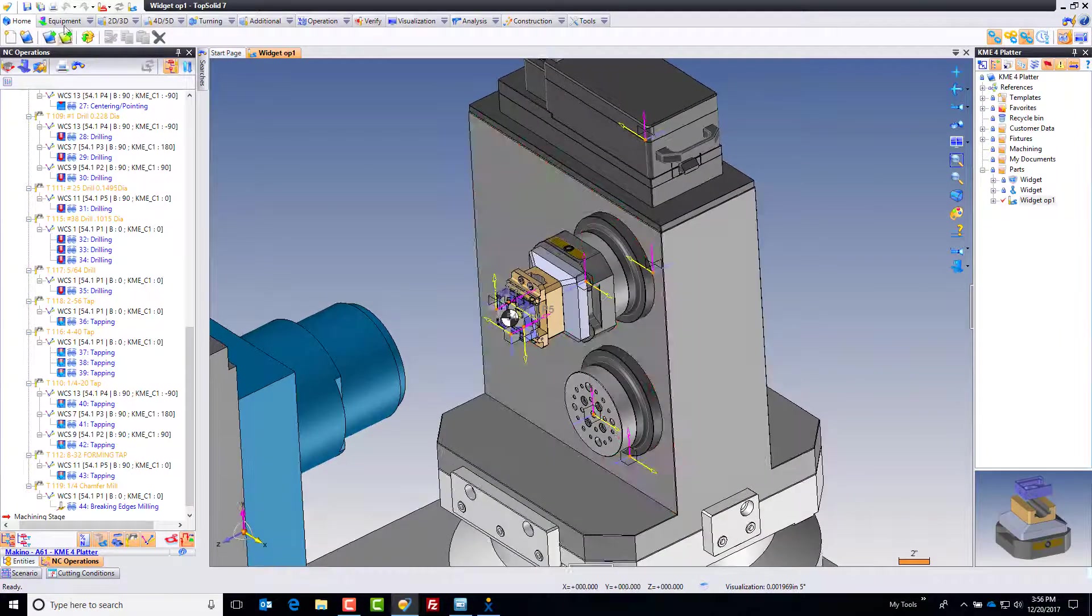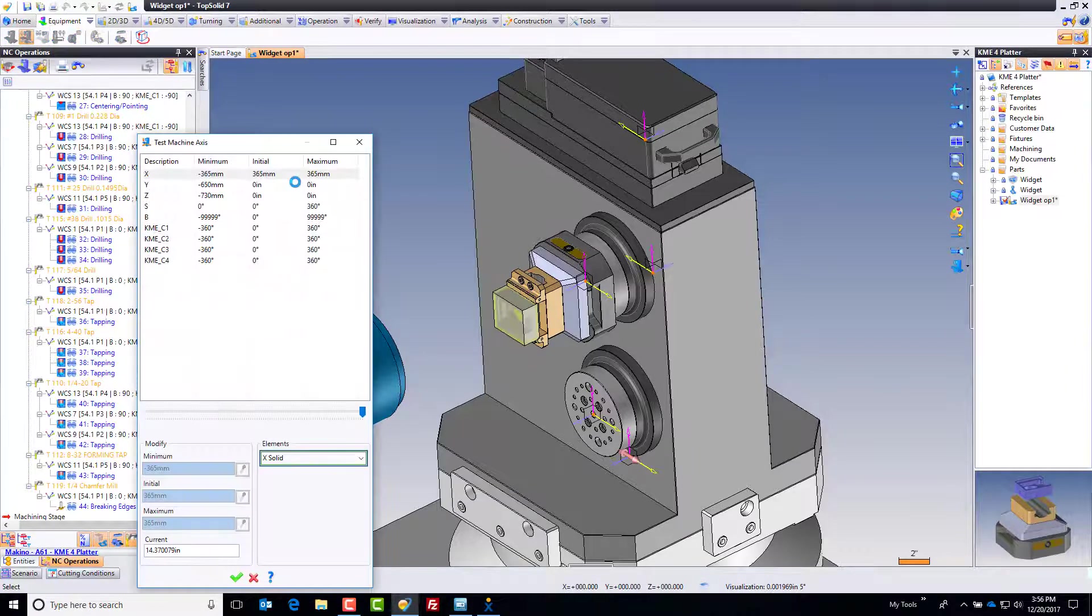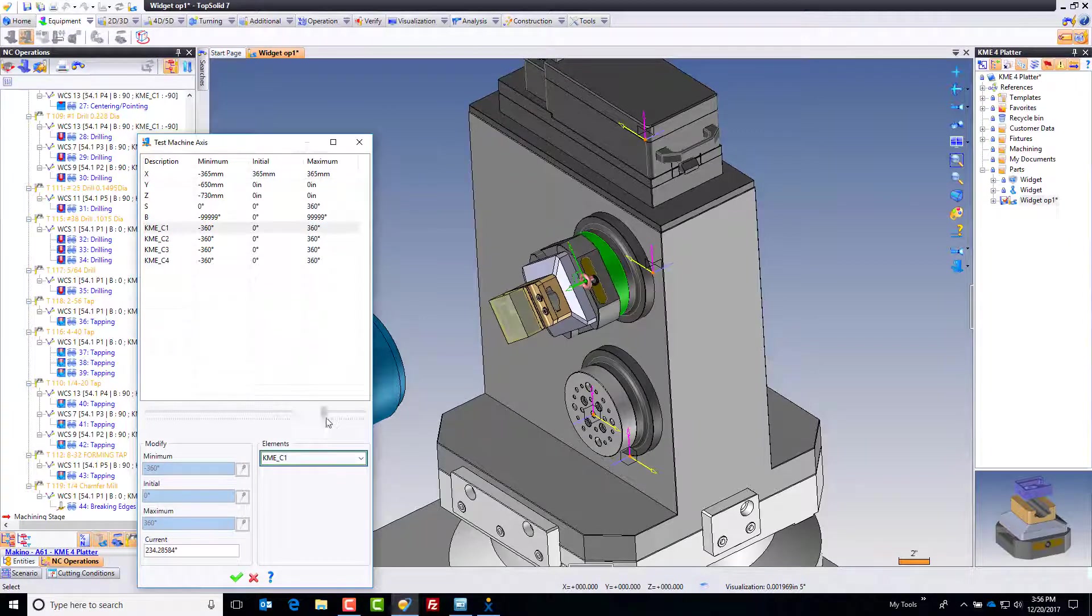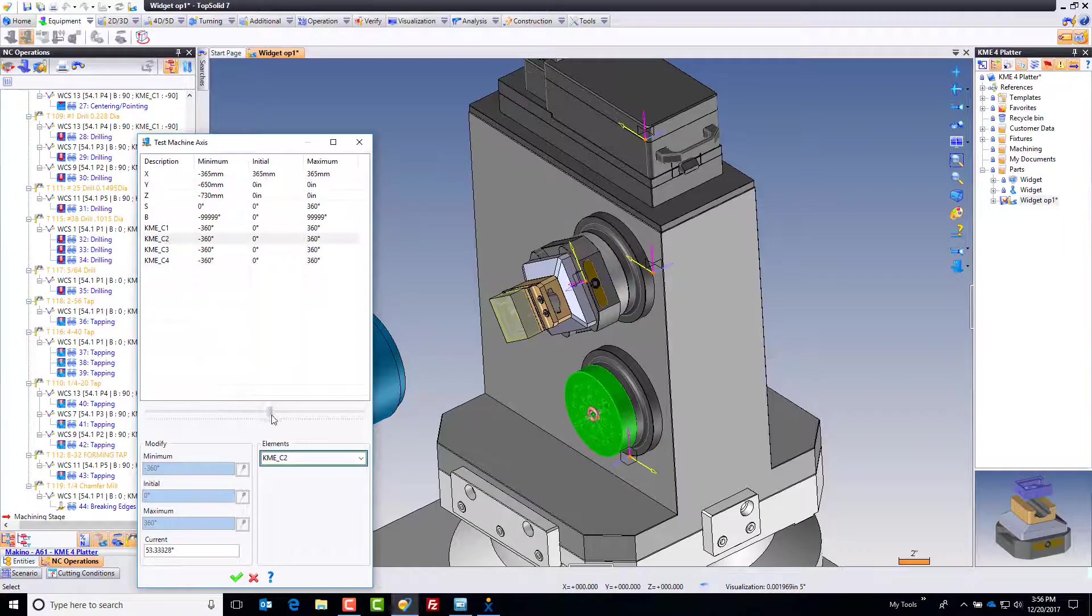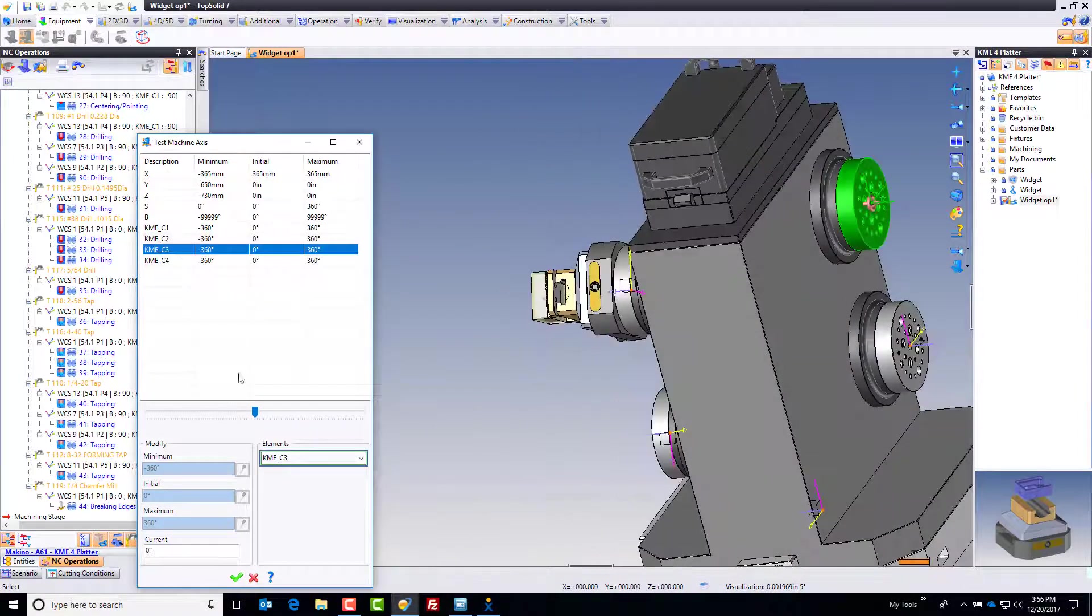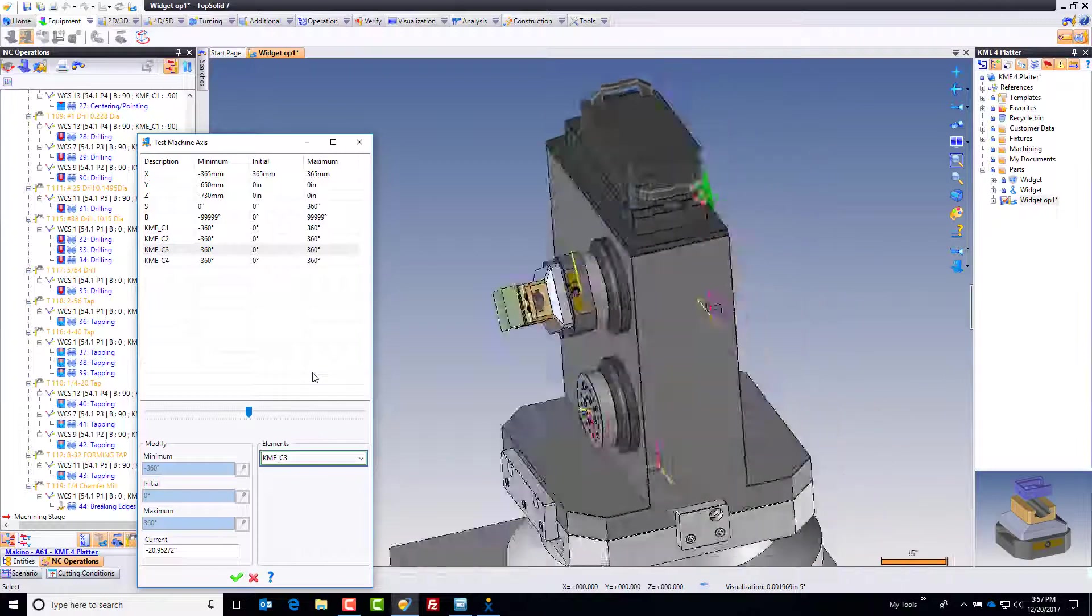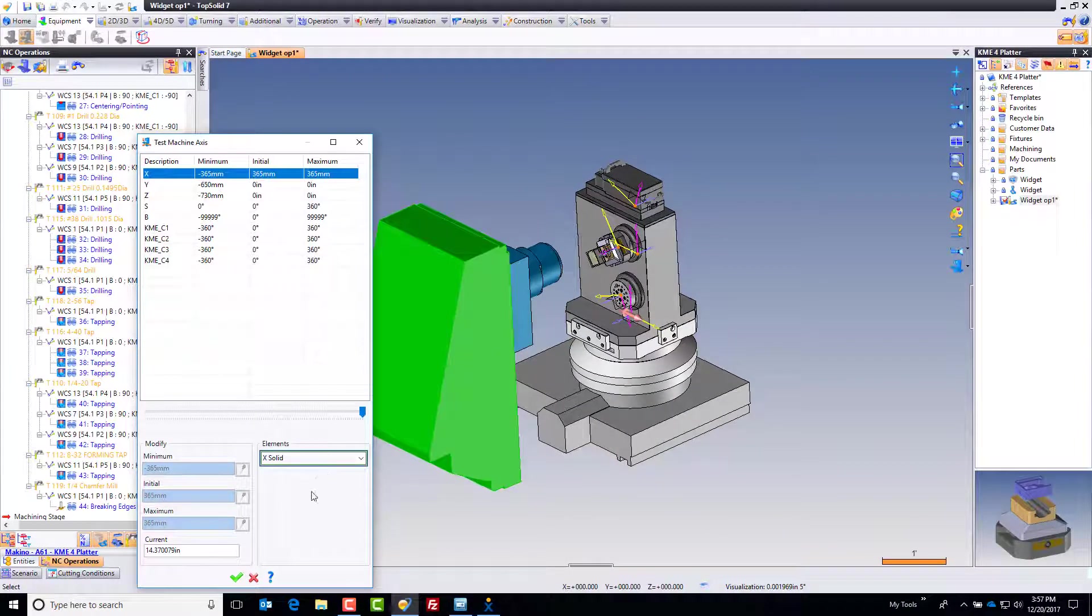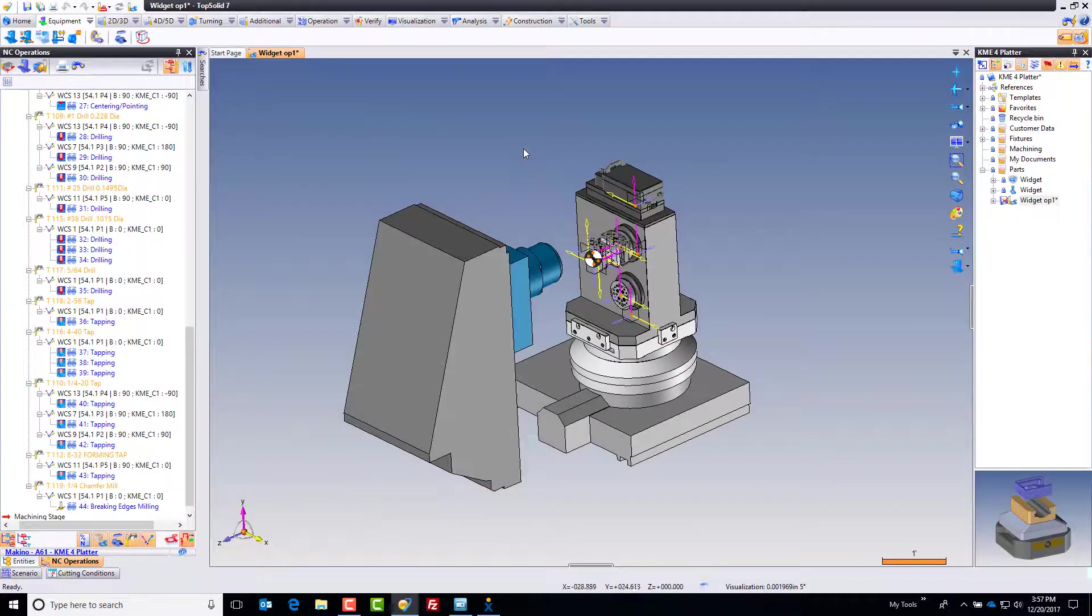The KME four platter tombstone adds additional rotary axes onto the tombstone. Here's how it works. If I go to my equipment tab and test machine axes, it loads up the kinematic definition. Axis C1 rotates like that, C2 rotates that way. We can control each of these axes independently, and of course the rest of the machining center too.